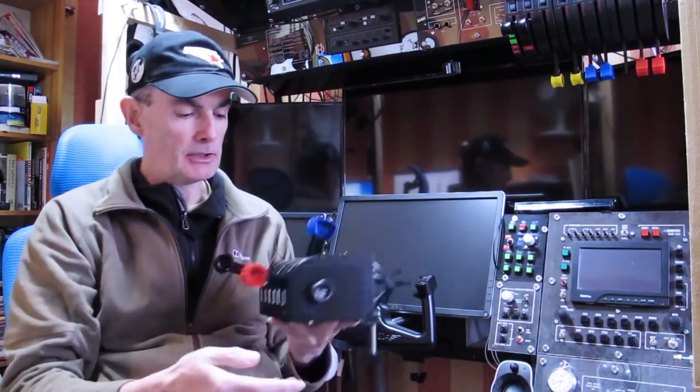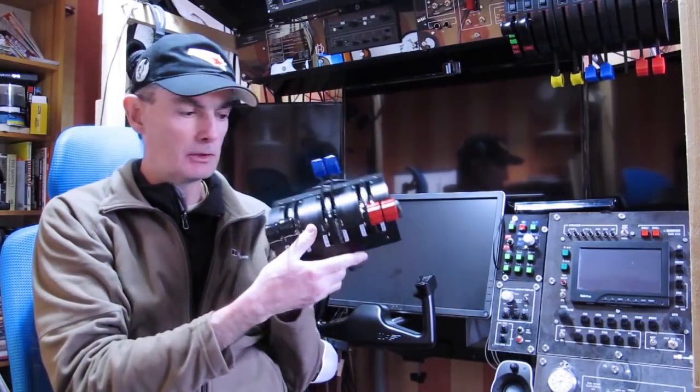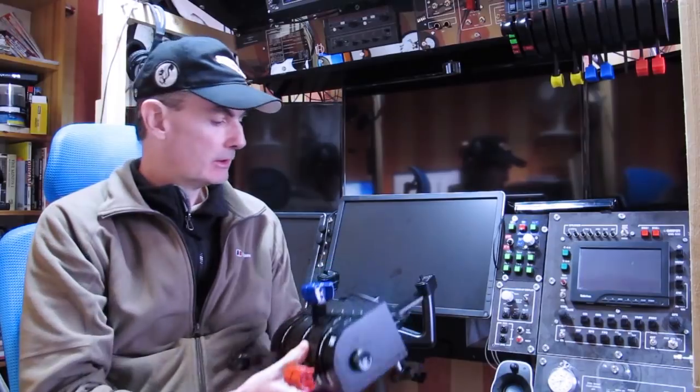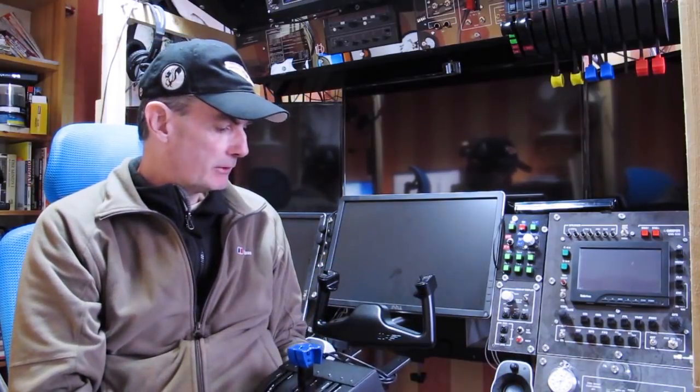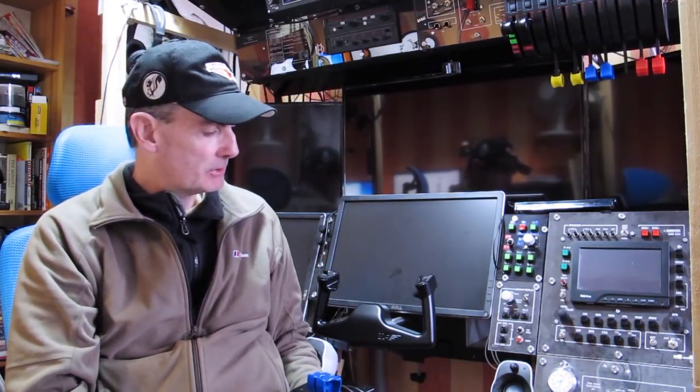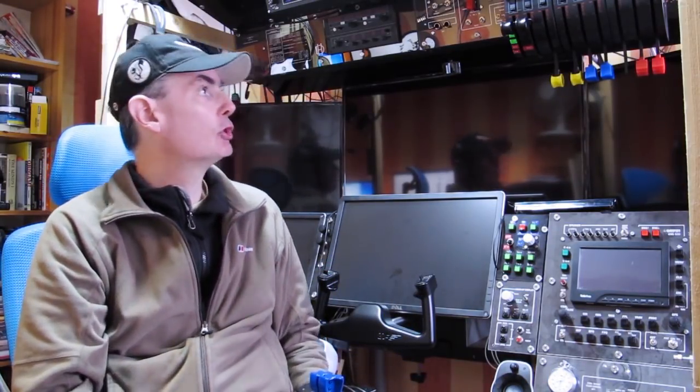Okay, next challenge. We've now got the TQ6 throttle quadrant. I'm going to try and figure out a way and a position to install this in my cockpit.